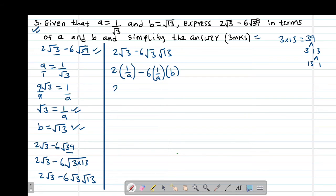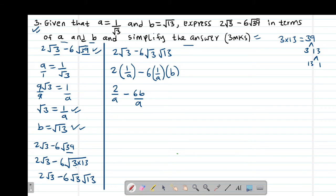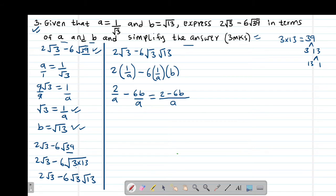So this will be 2 divided by A, then minus 6 times 1 times B, giving 6B, and the whole thing is divided by A. So we are told to express in terms of A and B. These numbers have a common denominator, therefore I'm going to find the LCM. The LCM will be A: A into A one time gives 2, then A into A one time gives 1 times negative 6B, giving negative 6B.